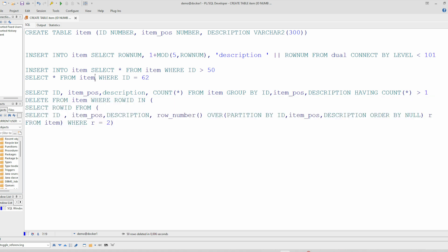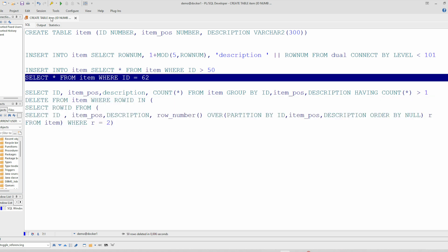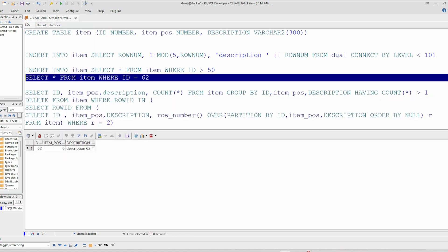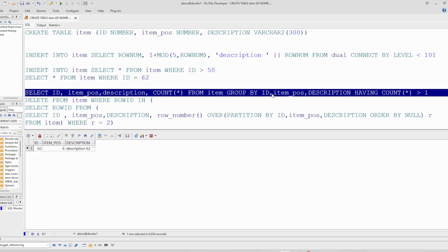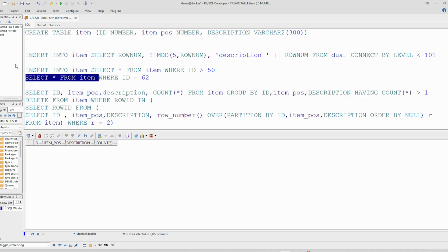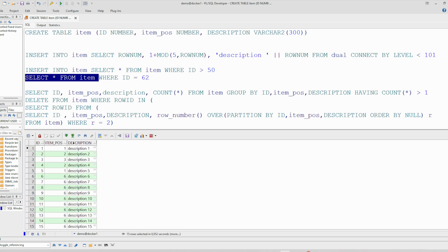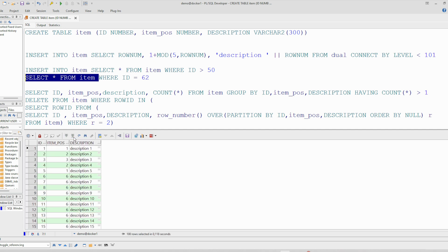And we can check whether we still have duplicates. And you see we have only one. The first query, this one, that checks whether we have duplicates, it returns no rows. It means that all duplicates has been deleted. You can also check here in the main table. And you will see that we have now only 100 rows.